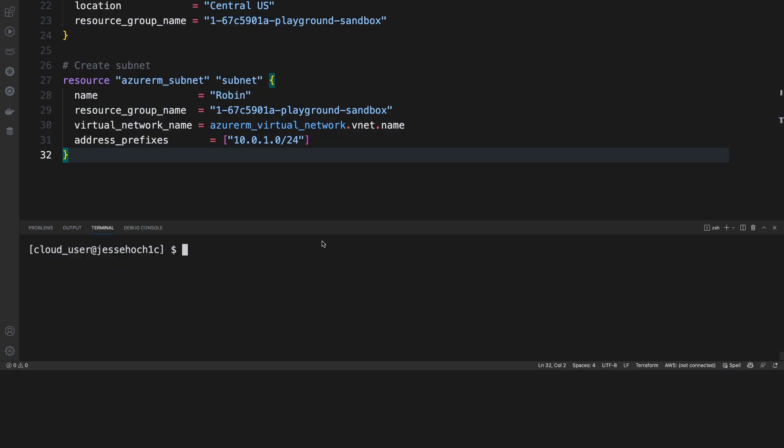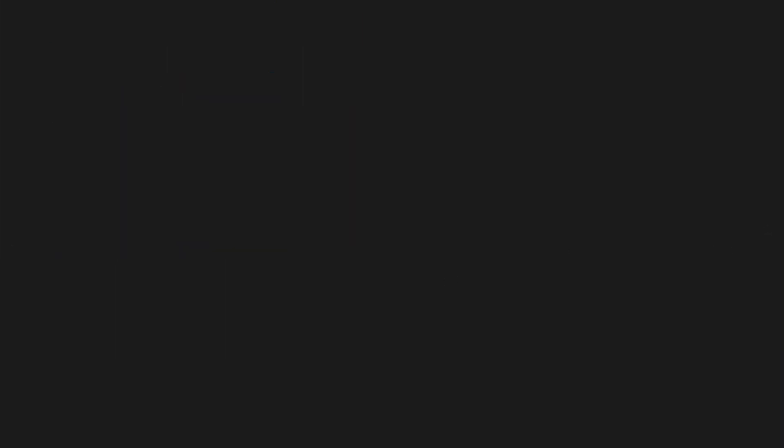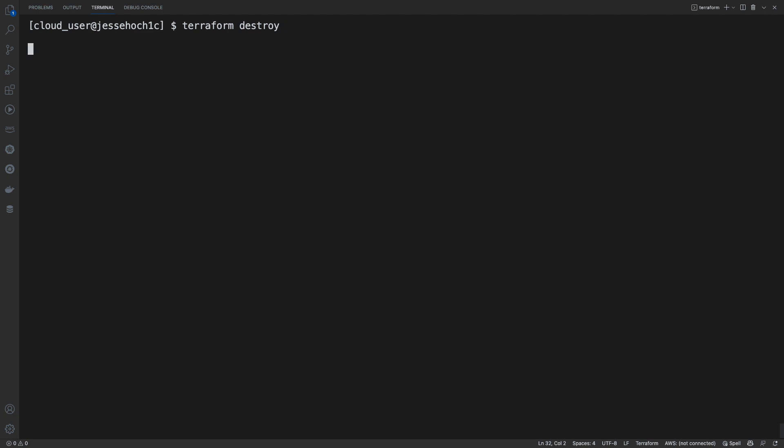And just as easy as we provisioned our resources in our Azure environment, we can also delete them just as quickly. Now, say if I wanted to delete one single resource, I could do a Terraform destroy and then use the target flag to specify a specific resource. Now, if I wanted to destroy everything I deployed, I would just use the simple Terraform destroy command, which I will demonstrate right now.